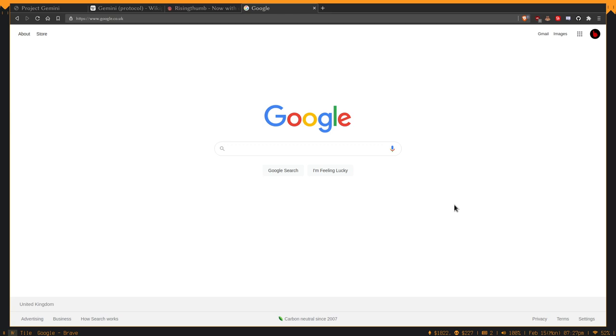I'll just demonstrate some of these problems with the modern web right here on Google. You're here on the Google search page, and I'm using the Brave browser because it has a very good ad blocker and tracker blocking systems.